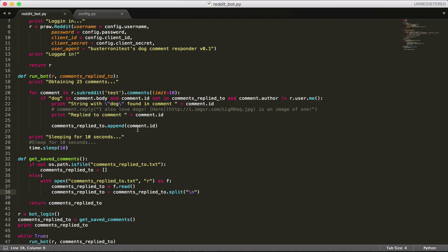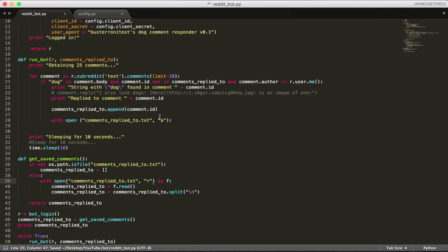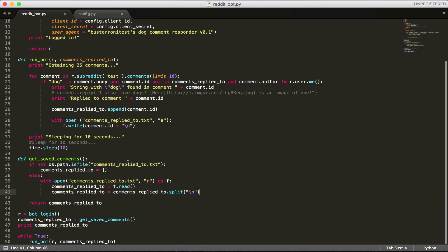So we can now read comments we've replied to, but we have no way of saving it to a file yet. The way we're going to fix that: after we append to the list, we're going to open the file with: with open('comments_replied_to.txt', 'a') as f. The 'a' means we're going to append to the file, as opposed to 'r' which means read. Then we say f.write(comment.id + '\n') — we add a new line each time, and later we can split on newlines to get the list back.